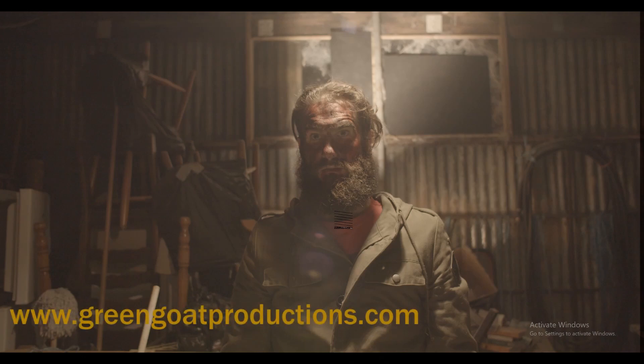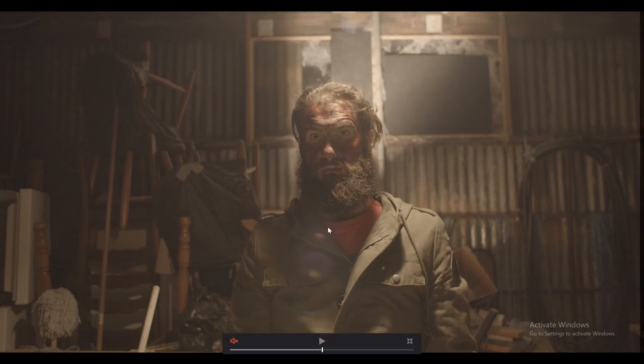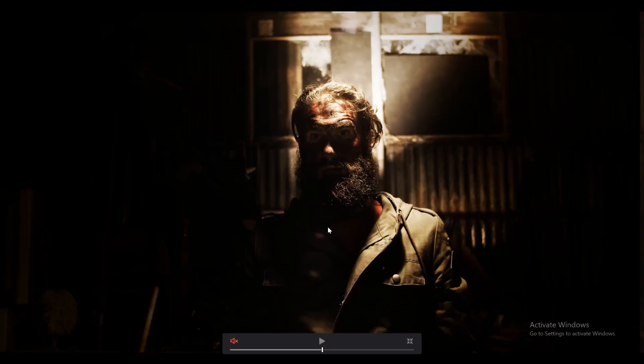G'day, I'm Drew Hare from Gringo Productions, and today we're going to go from this image to this image.